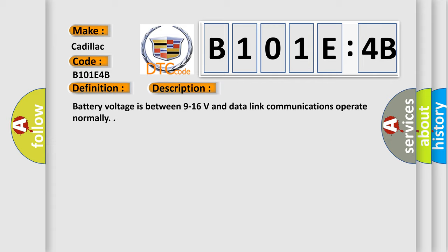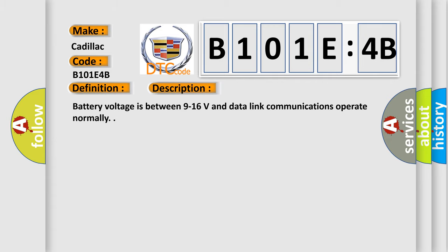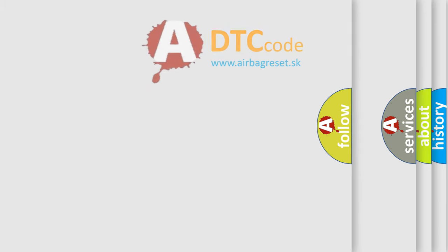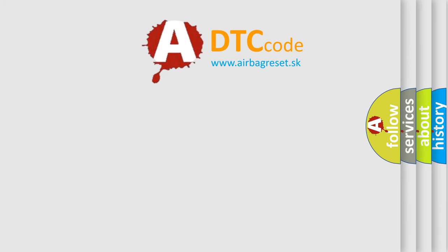This diagnostic error occurs most often in these cases: the control module is not configured properly, or over temperature. This subtype is used by the control module to indicate the detection of an internal temperature above the expected range. The airbag reset website aims to provide information in 52 languages.